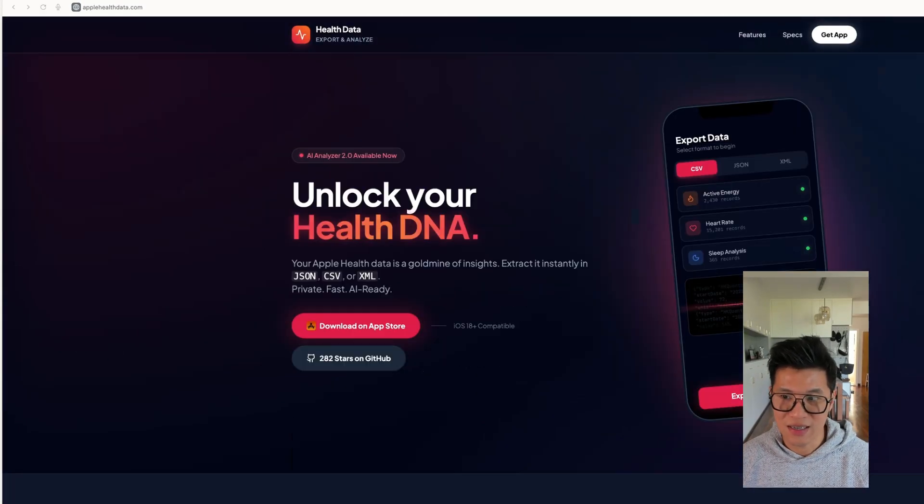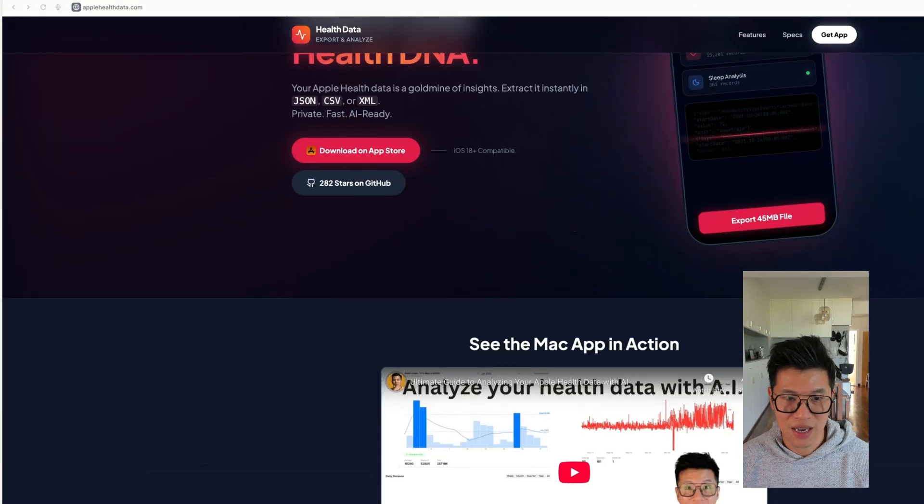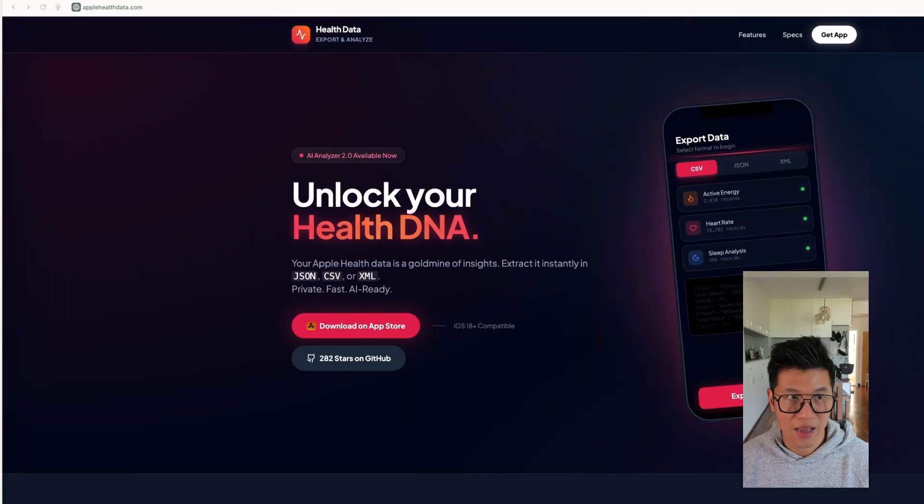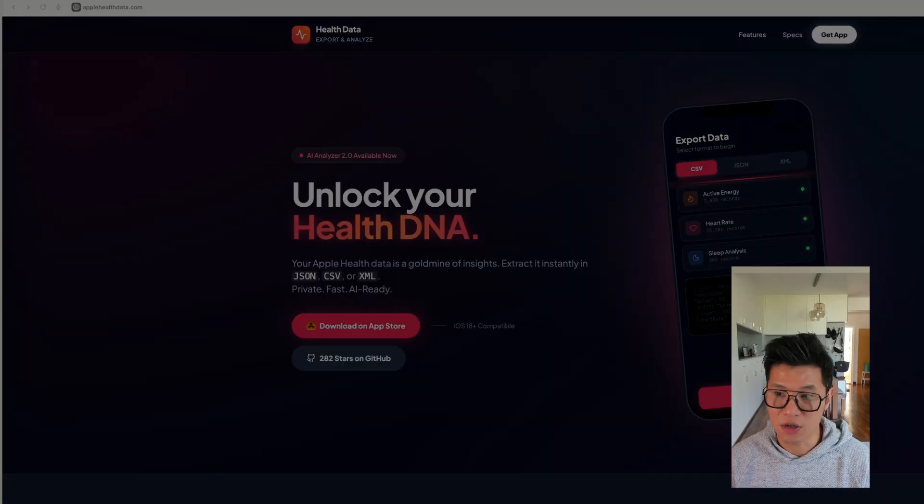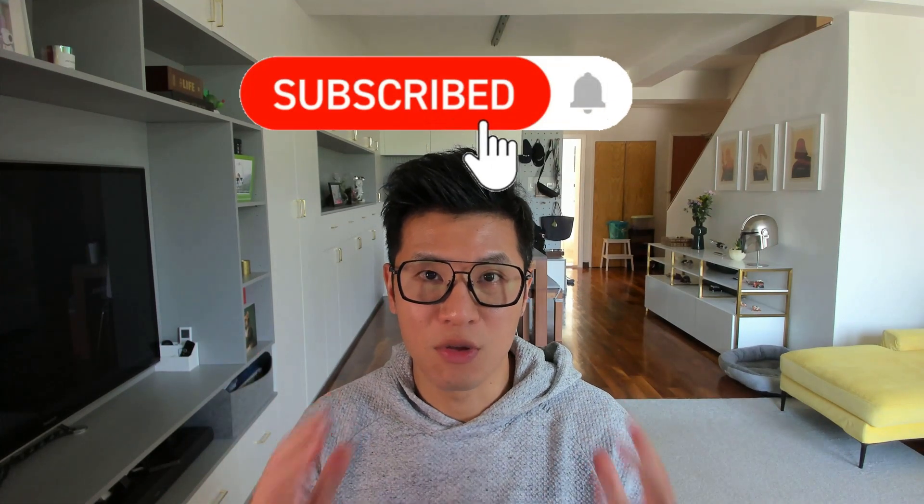And I have it on applehealthdata.com. If you like this video, please like and subscribe. And if you want to learn more about AI, please join my community in the description below. If you want to learn how to code with AI like I did, I have an AI vibe coding course you can join. I'll see you in there.